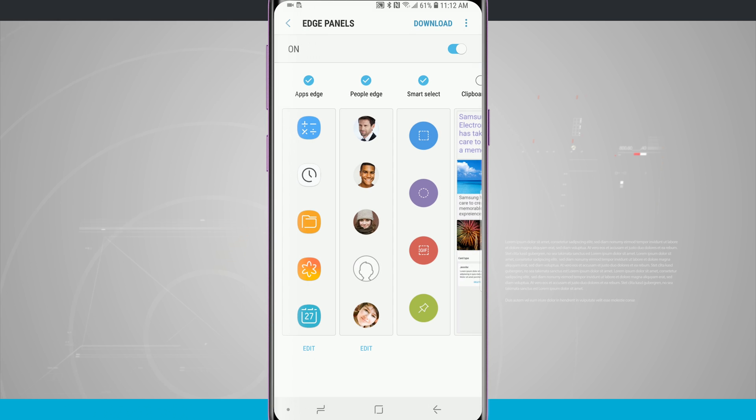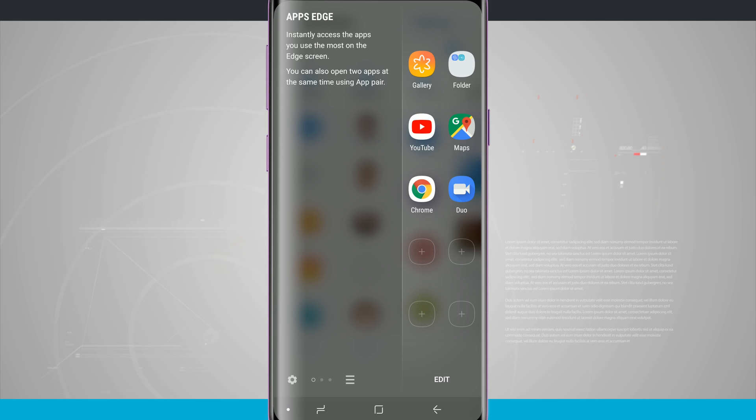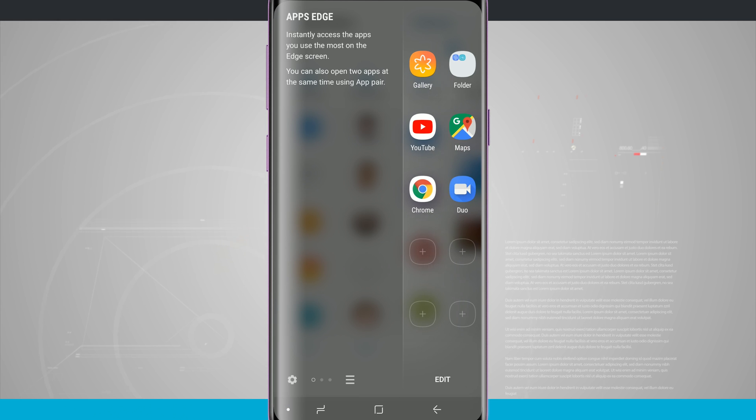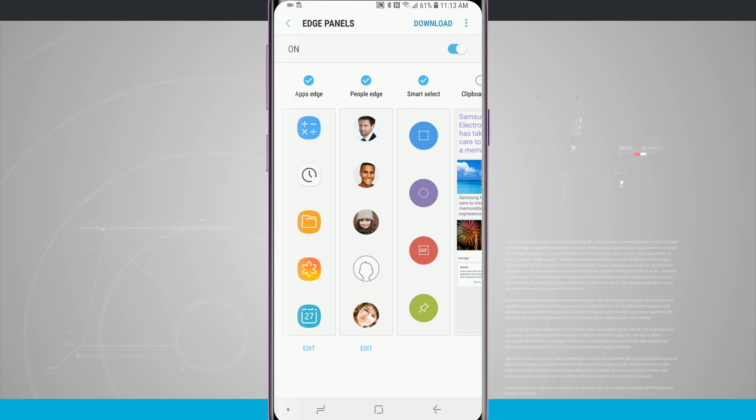So now I can access my Edge panel from anywhere on my device by swiping over where I set it up at.